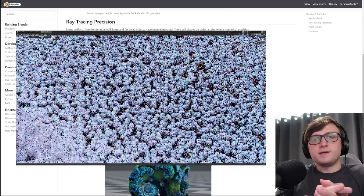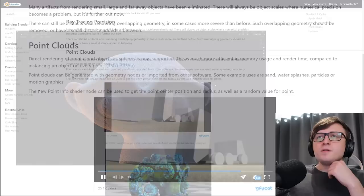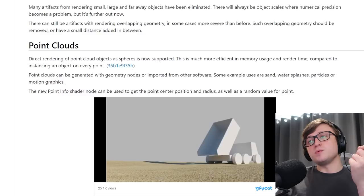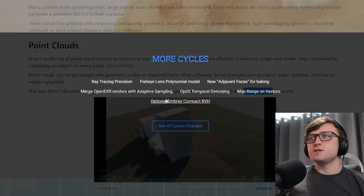So this is really, really cool. The new point info shader node can also be used to get the point's center position and radius, as well as a random value for the point. So you can generate materials for these as well, and use the random value of the point info node to assign different colors to the point clouds, or do all sorts of other stuff like that.